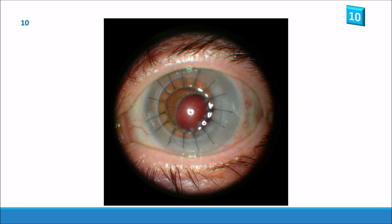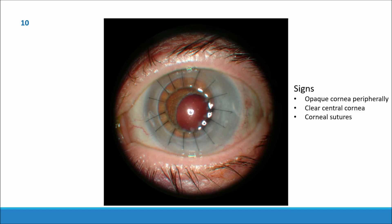And the last slide. You can see the cornea is opaque peripherally and we have sutures 360 degrees with a clear central cornea. This is a corneal graft.